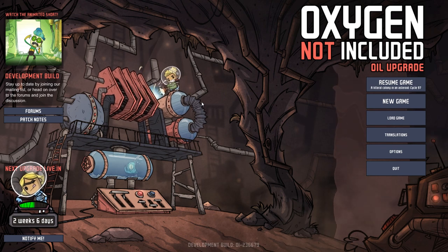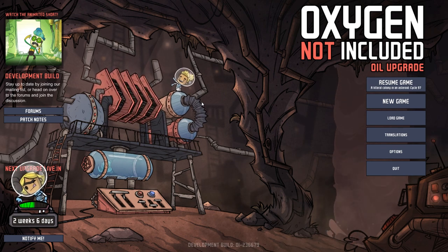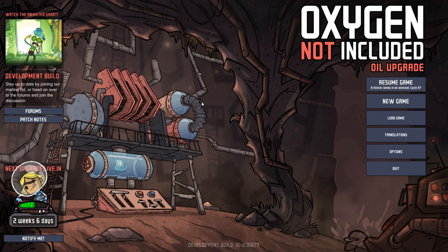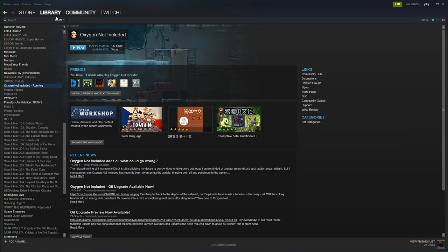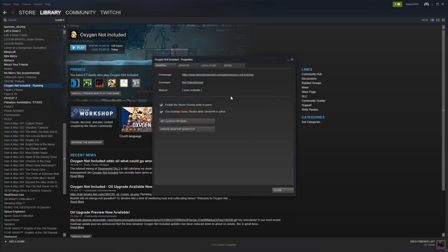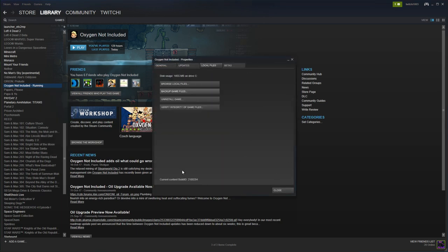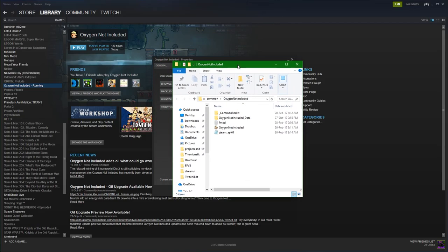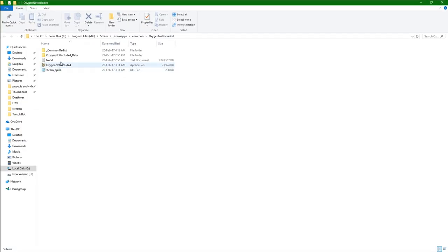Today we are going to run through how to open up the debug menu. First thing you need to do is go to your Steam library. Double click and open up your menu here with the right click on Oxygen Not Included. You can see you've got properties at the bottom. Go to local files and browse local files and you should find yourself in a folder much like this one.